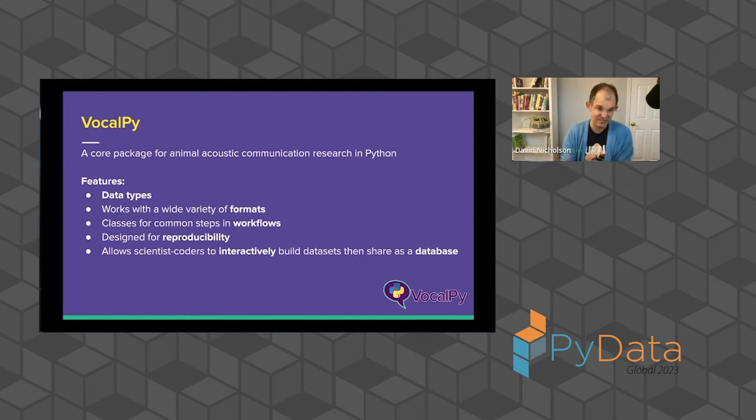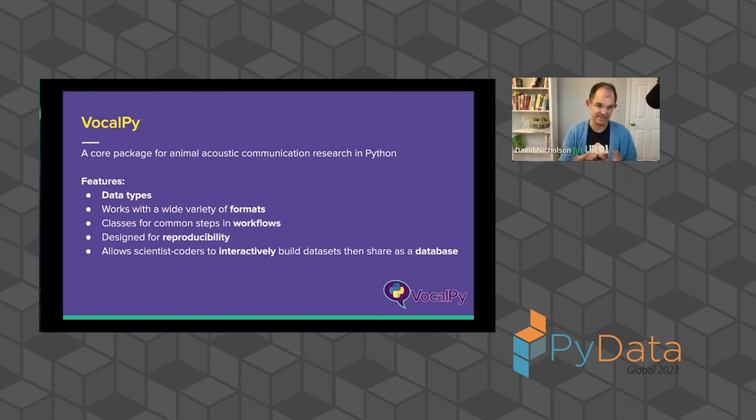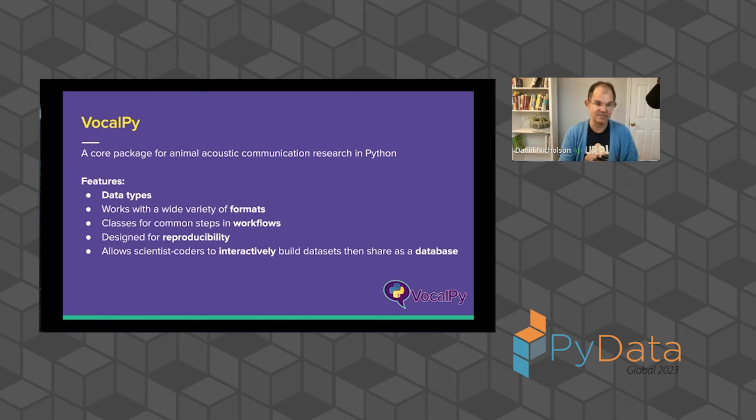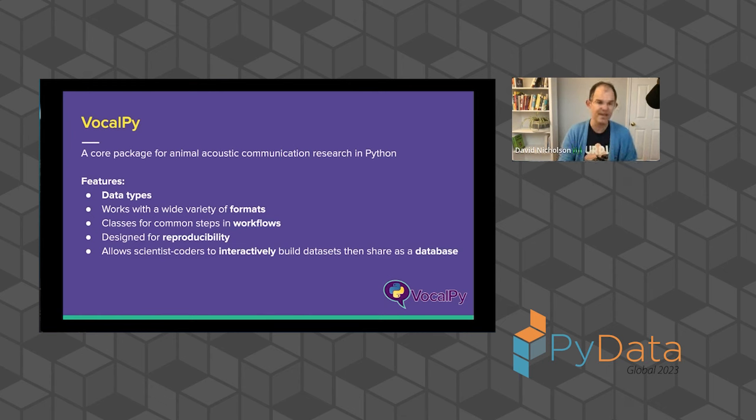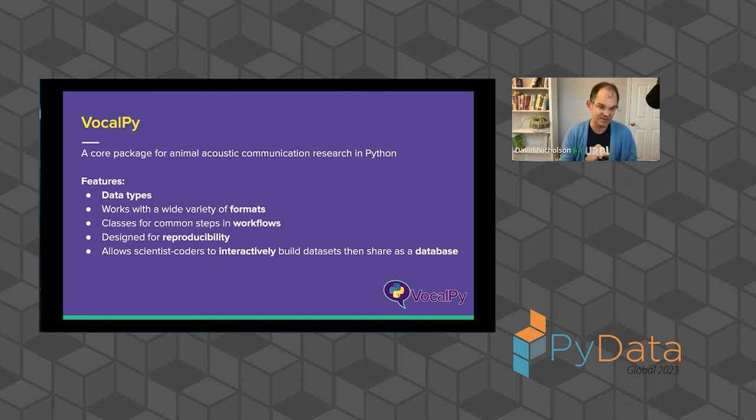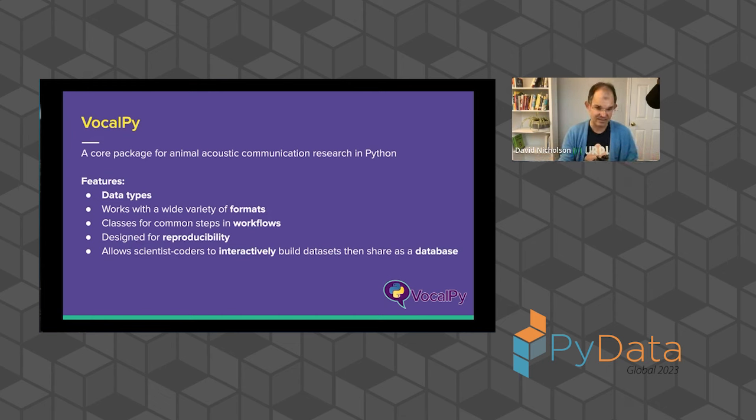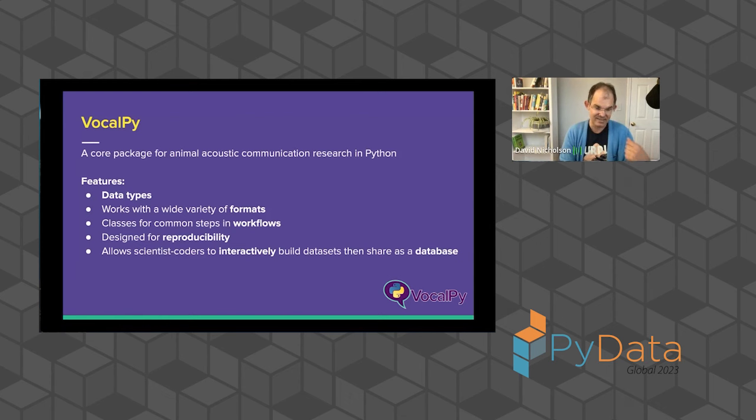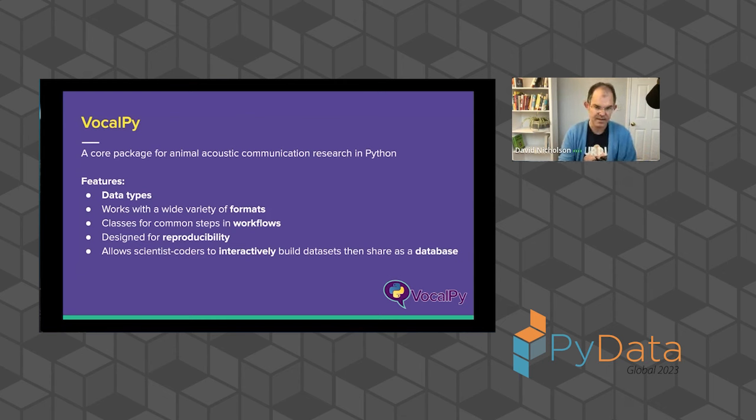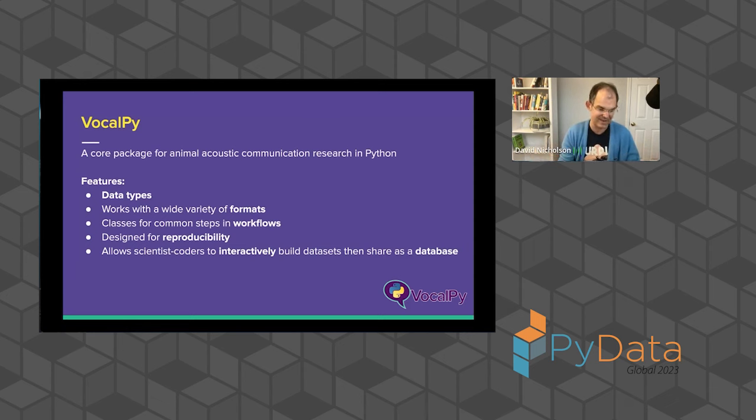And the way we do this, the features in VocalPy that I'm going to walk you through in more detail later, are data types that are specific to the domain, that work with a wide variety of formats, because again, there are many. We give you classes for common steps and workflows such as segmenting audio or computing spectrograms, visualizations of sound. I'll show you that later. And these classes are designed for reproducibility so that they capture the parameters that you use, and you're able to save those later as important metadata. And sort of the goal here is to allow a scientist coder to work interactively in the way we often do. But then for free, once you've figured out your analysis, share that data set, for example, as a database without needing to know SQL. And then in this way, sort of move to, as we say in software engineering, to deployment, right, more easily.